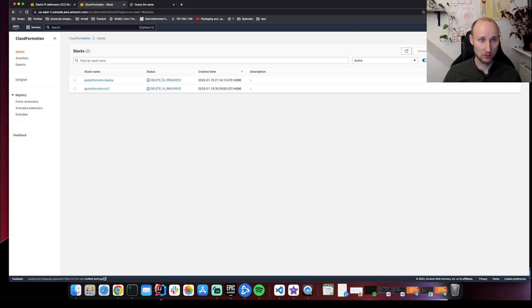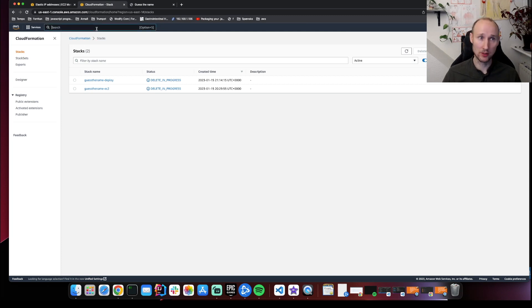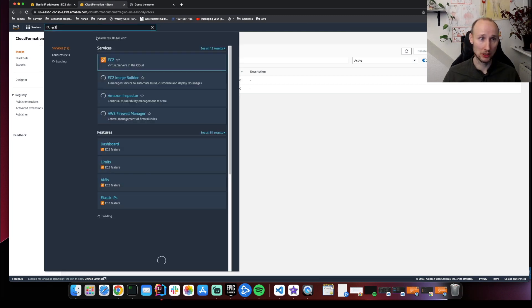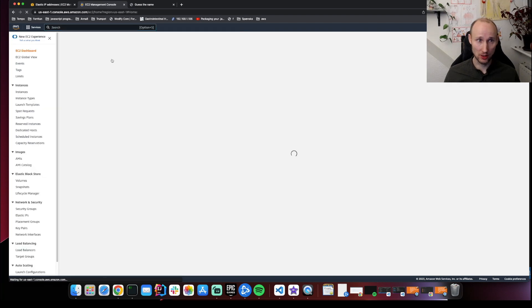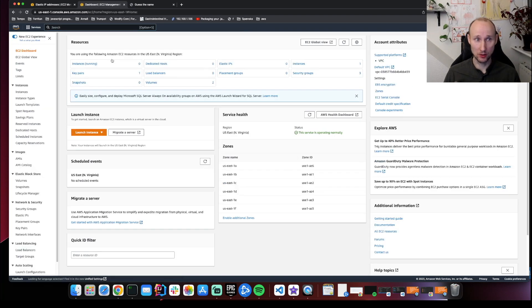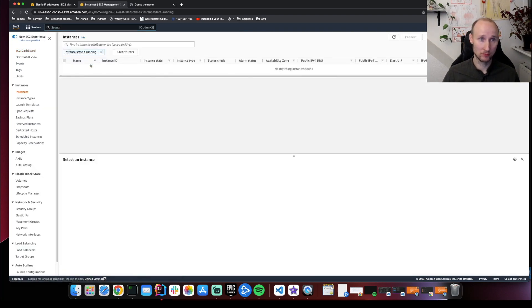So deletion is now in progress. And if you just wait a few moments, then everything should be deleted. Like your EC2 instance, the Elastic IP, the permission roles, etc. It's already done.